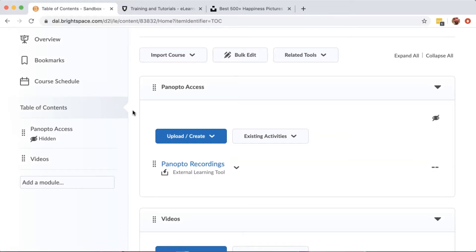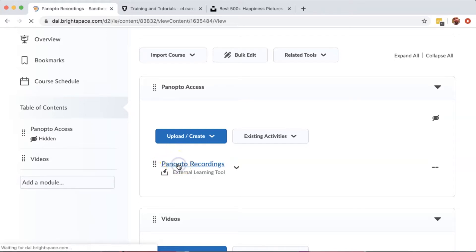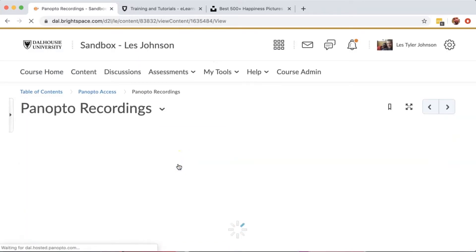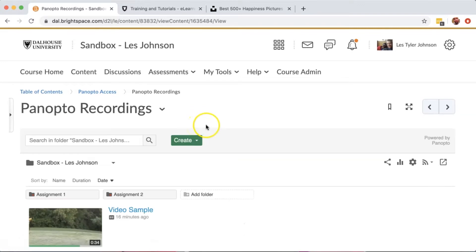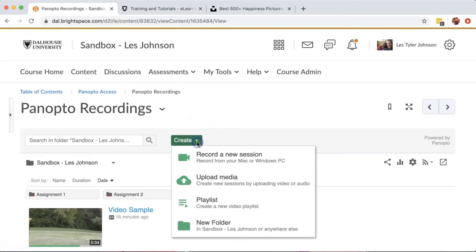Once you've added access to Panopto Recordings in your Brightspace course site, you can use it to record a video. Go into the Panopto Recordings area, and in the Create button, choose Record a New Session.